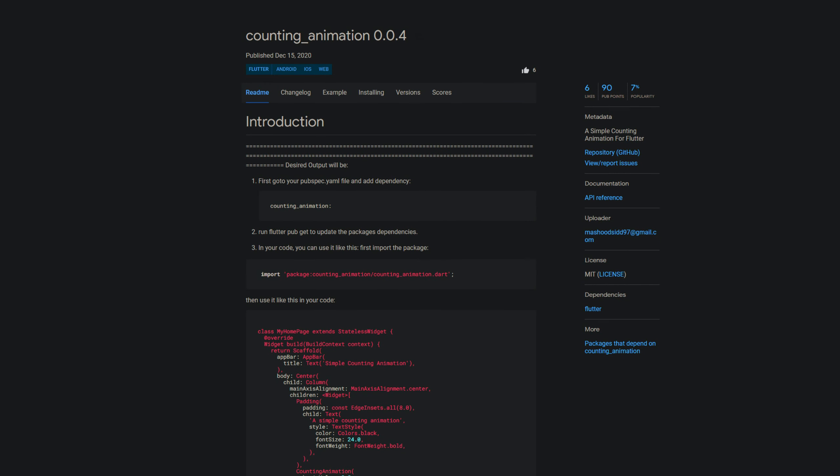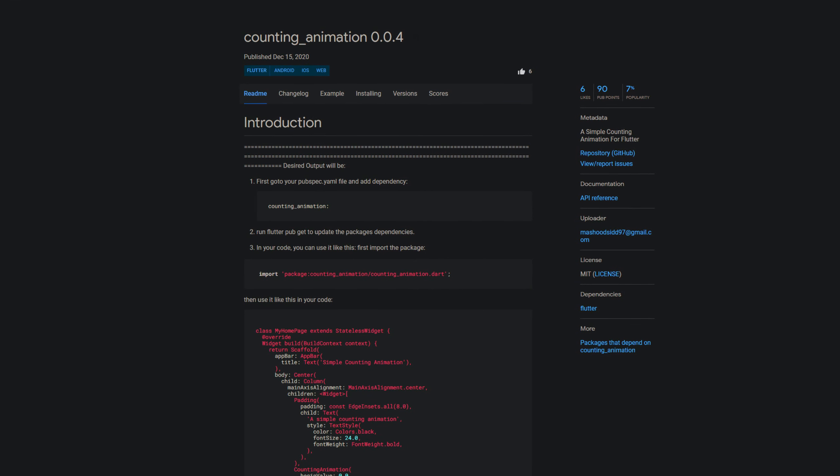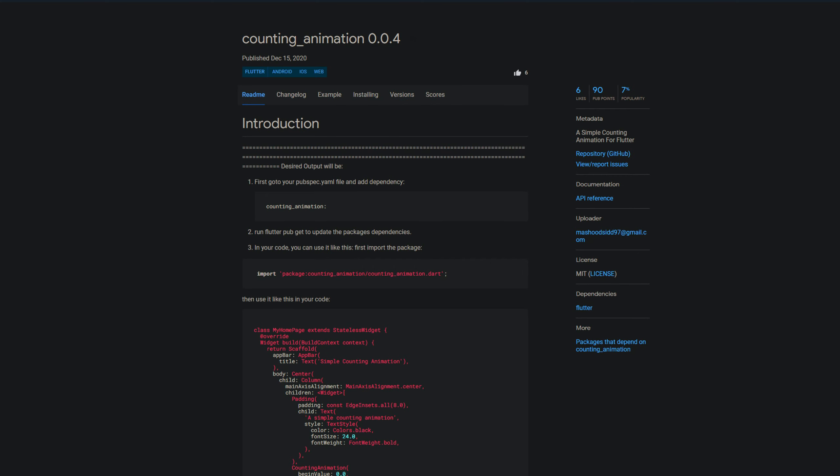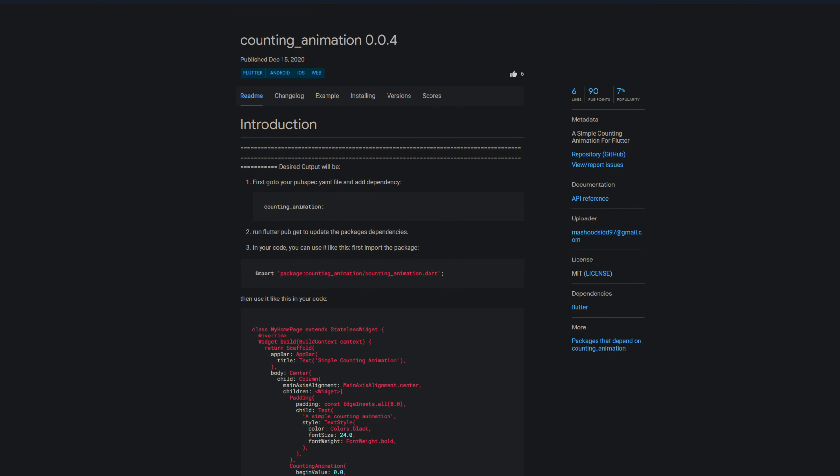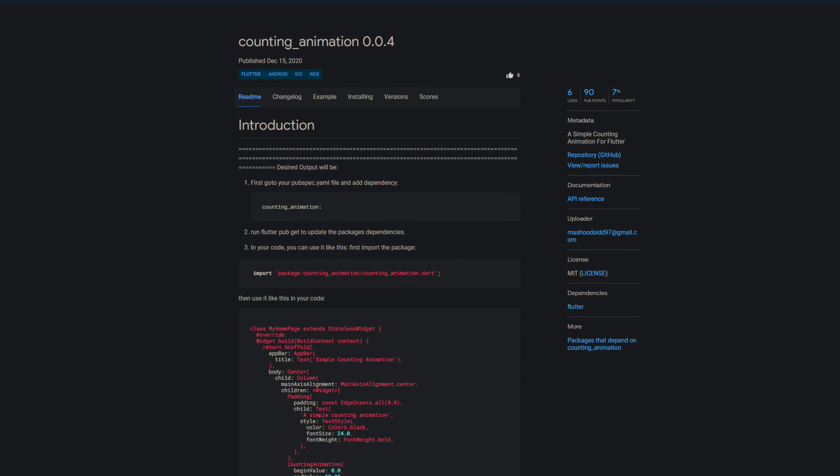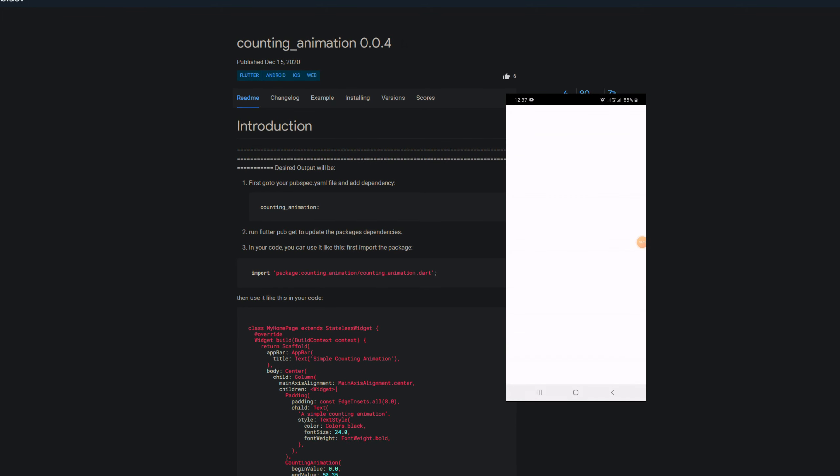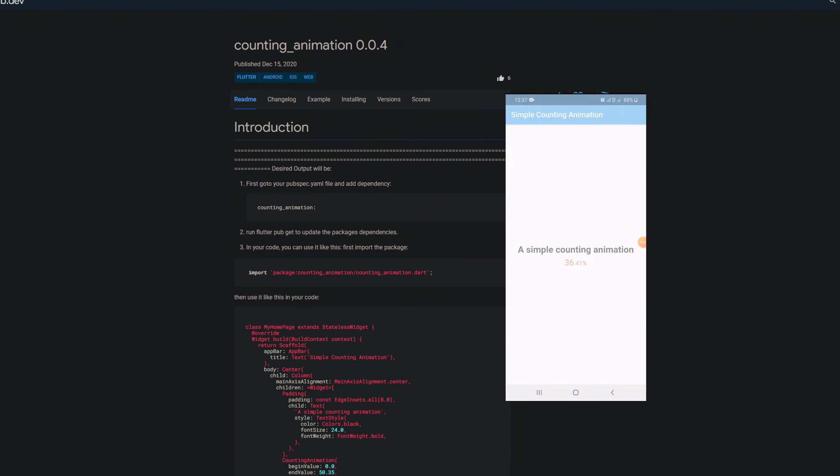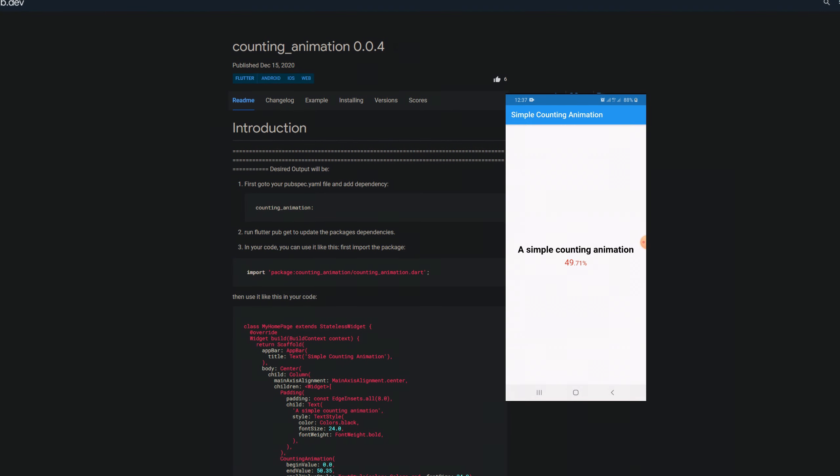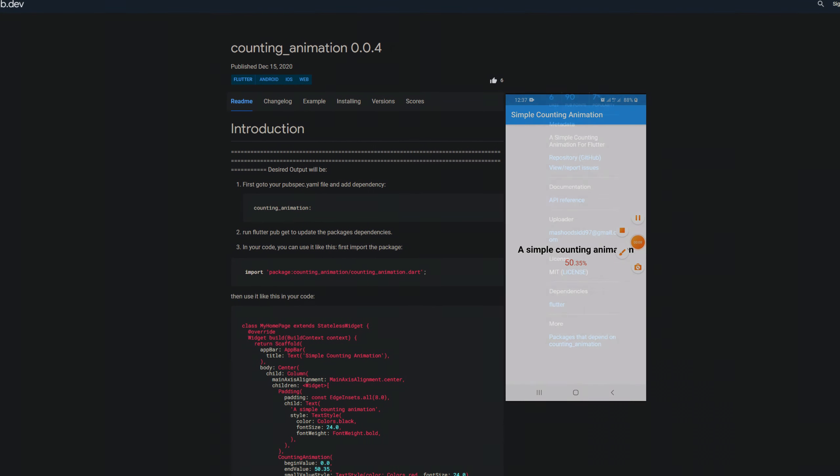If you need a quick solution for an animated counter, the package counting animation offers a widget of the same name which lets you determine the start and end of your counter and you have styling options and you can set the prefix and suffix like in the example the % symbol.